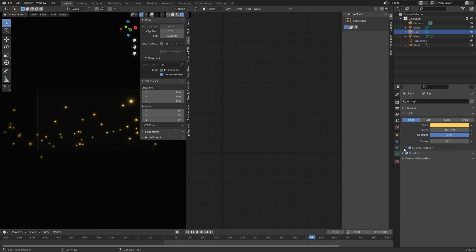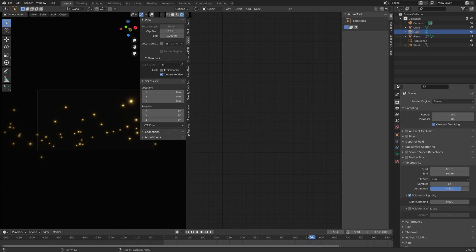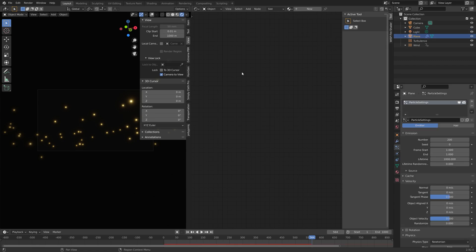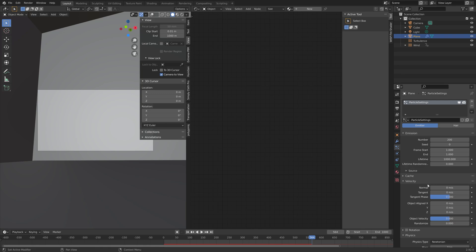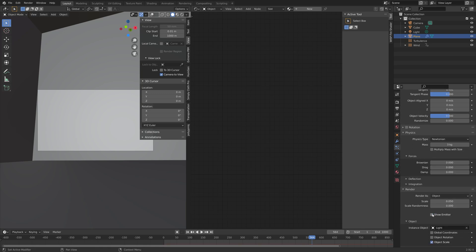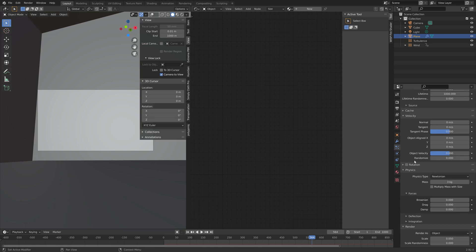In the light settings, I'm going to increase the distance of the light. Next, we need to hide the emitter, which is the plane. Select the plane — you can do it in the top right corner. Go into the particle settings, and then under render, you can disable 'Show Emitter'.